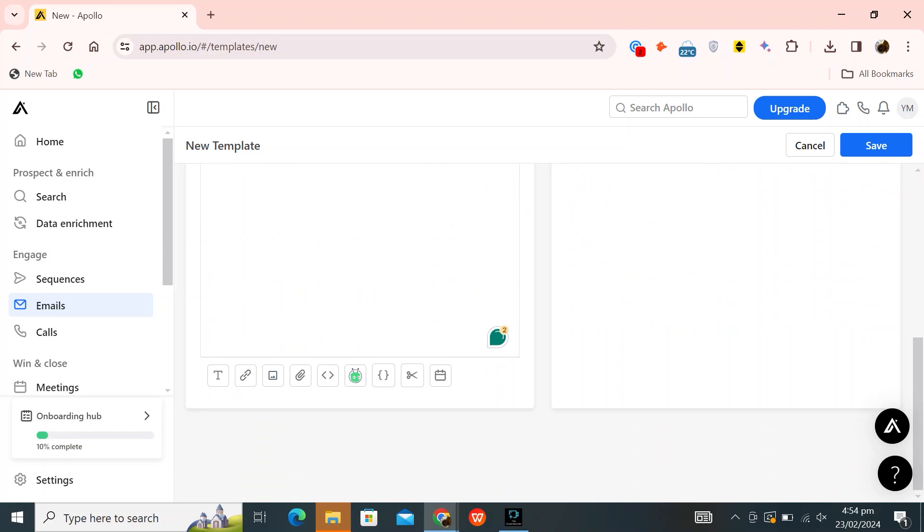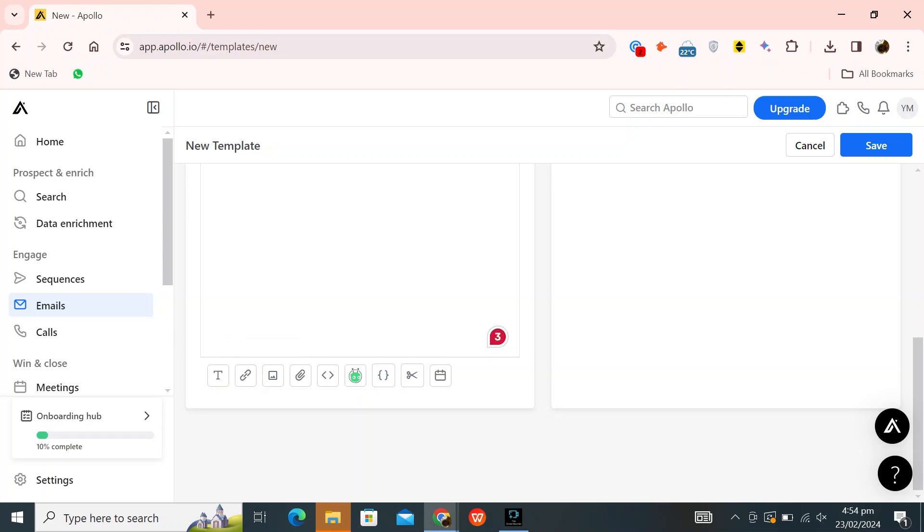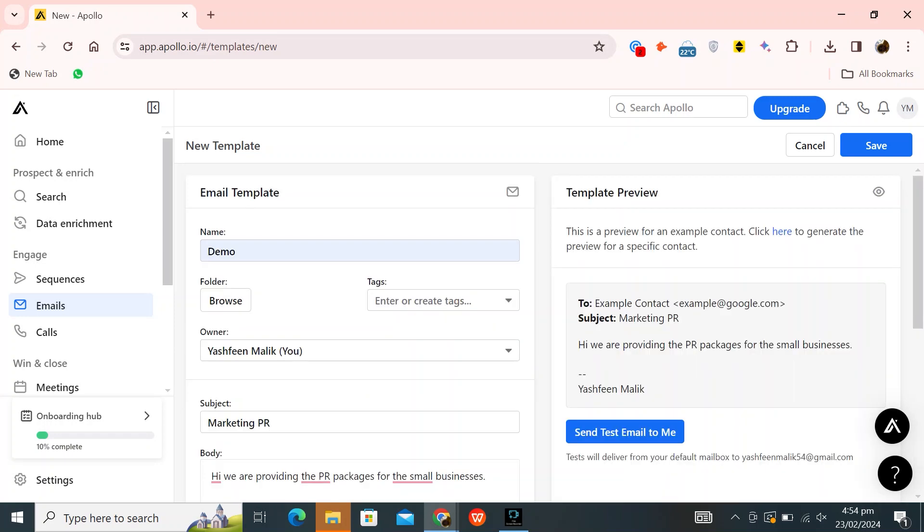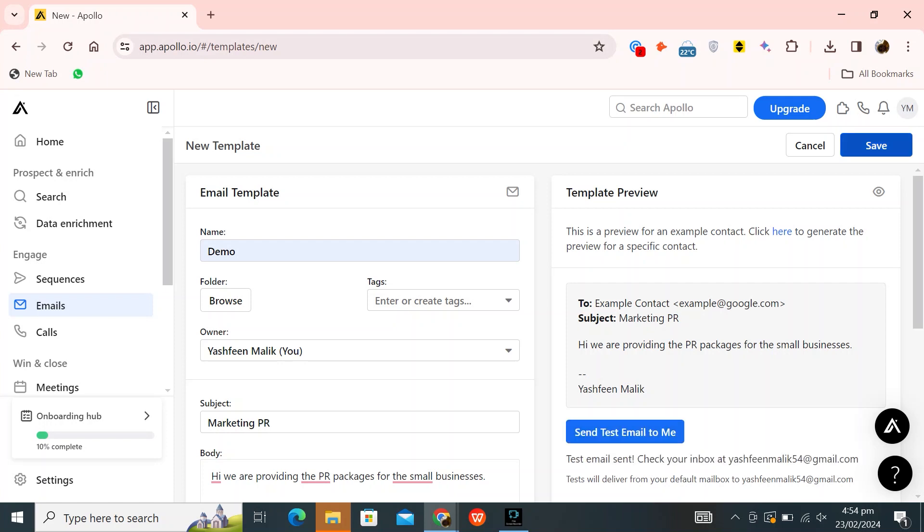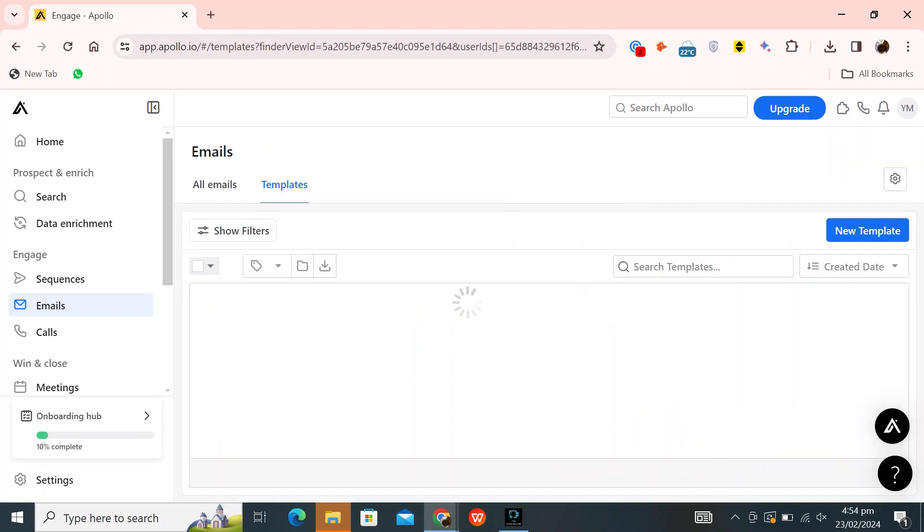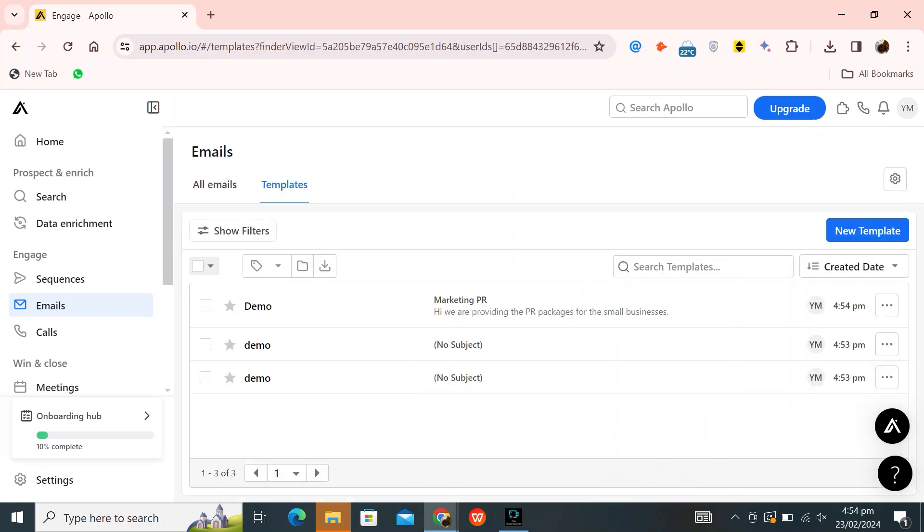Scroll down and you will find many tools to use, such as inserting a link or uploading an image, among others. Once everything is done, click on send test email to me to check before sending it to multiple contacts. Then click on save.